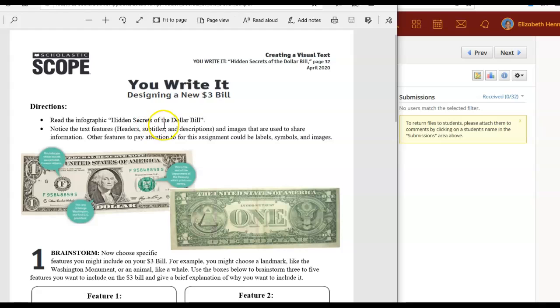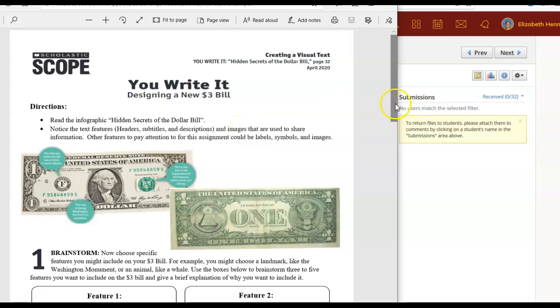You should have already read the infographic and you should have paid attention to the specific text features.